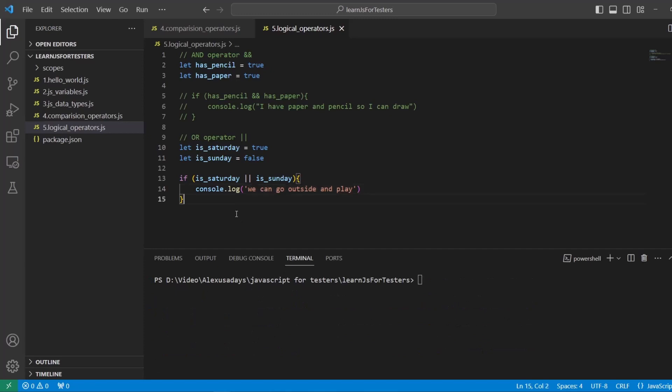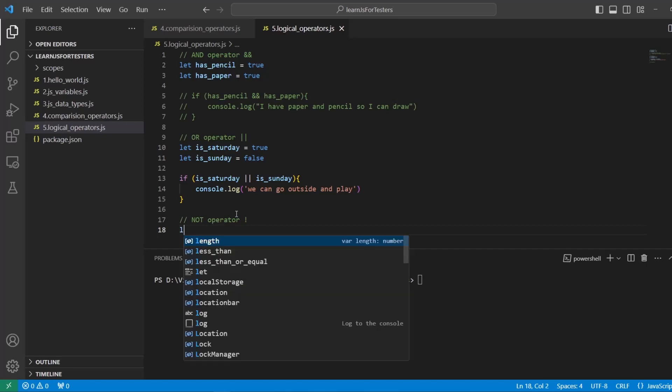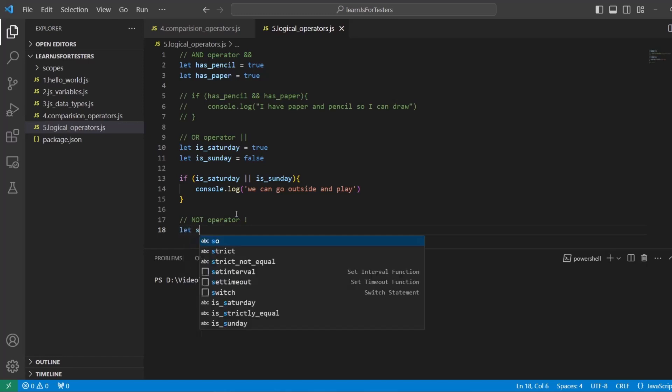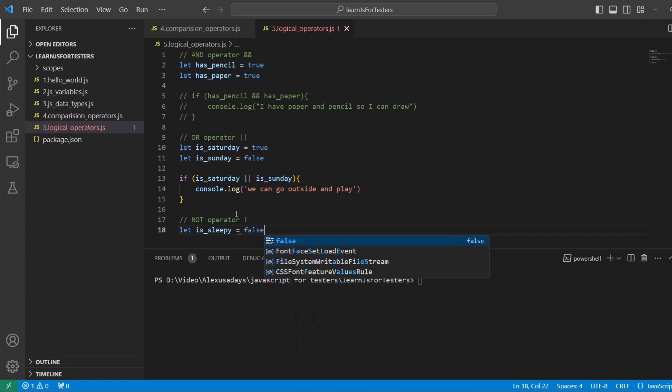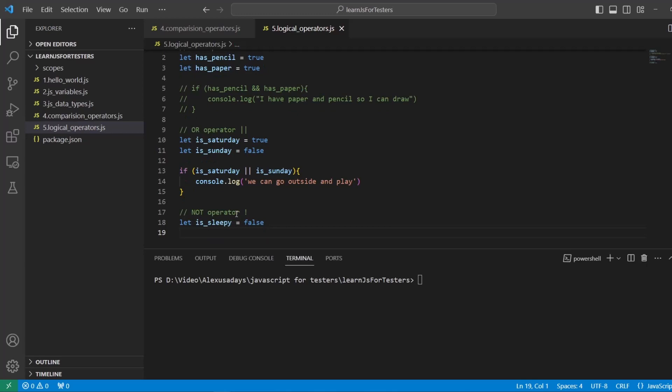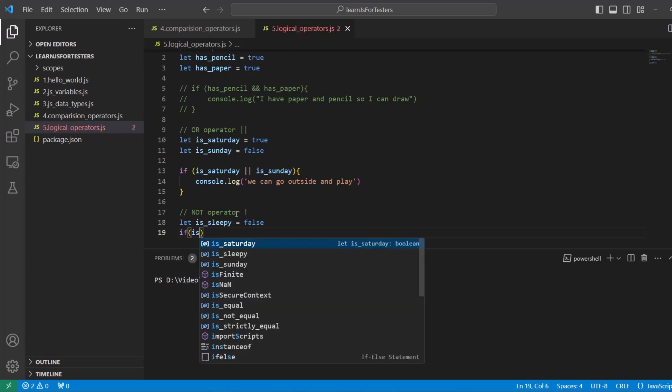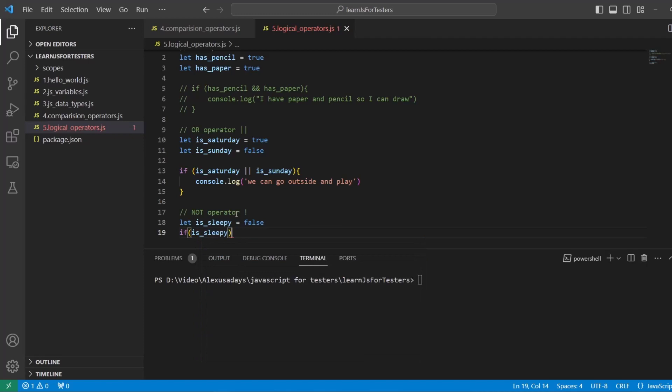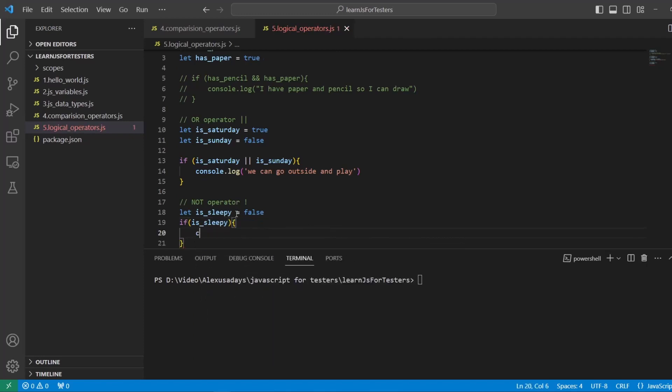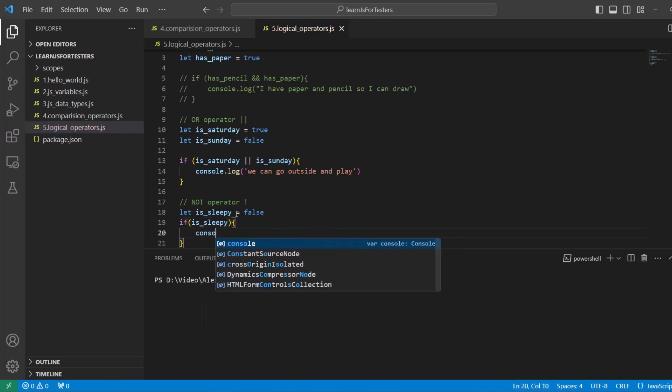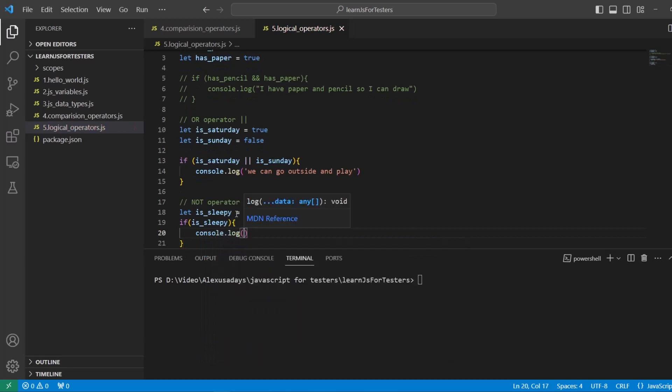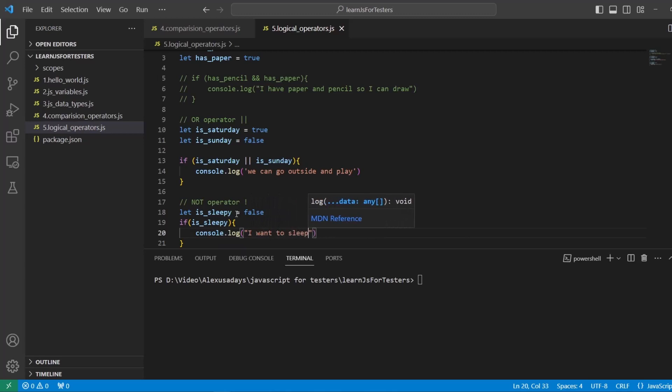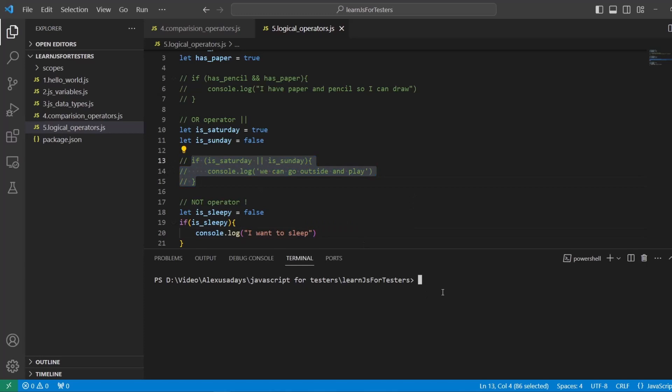So the next one, we're going to do NOT. NOT operator, and that's an exclamation mark. So for example, let's say let is_sleepy. So you want to sleep, and that is false. You don't want to sleep. And then we're going to add logic, if is_sleepy, right? Let's say console.log, I want to sleep. Okay, so if we will execute this,